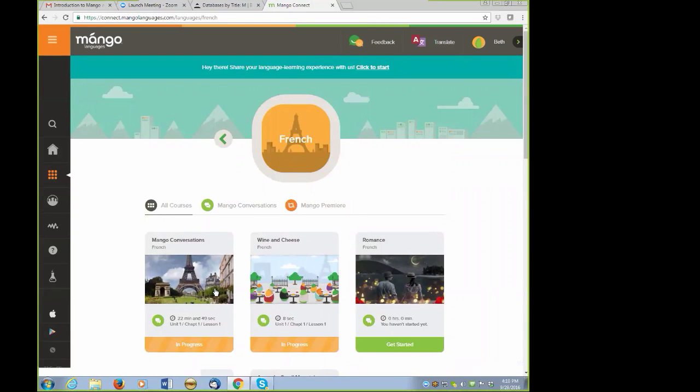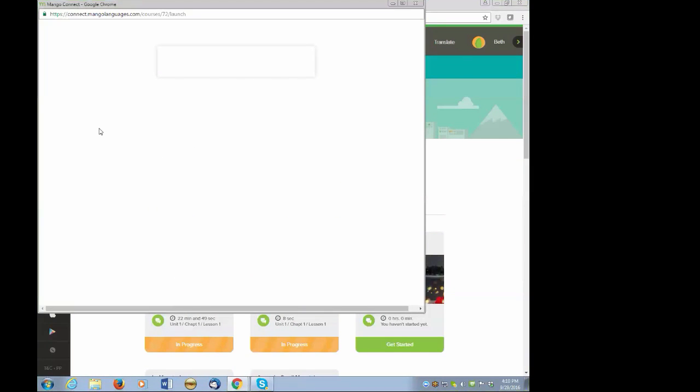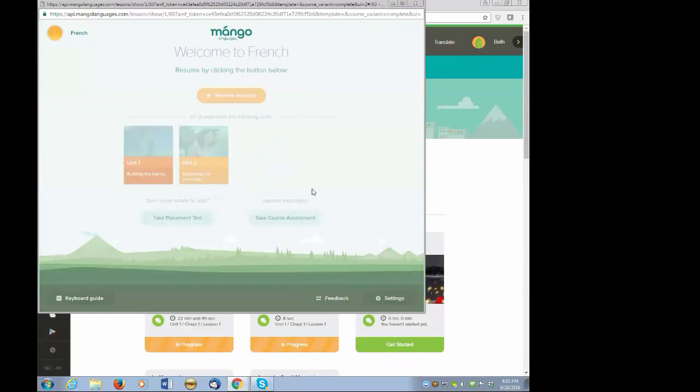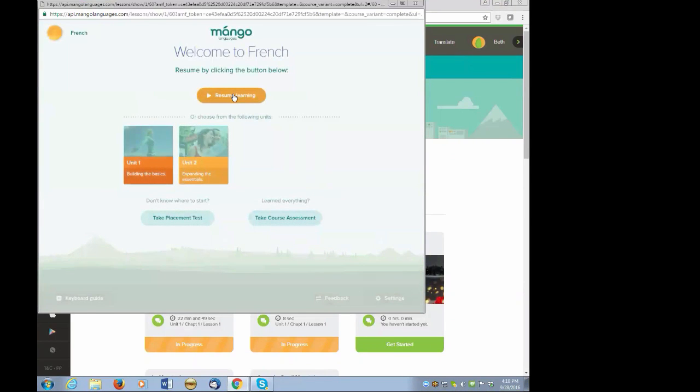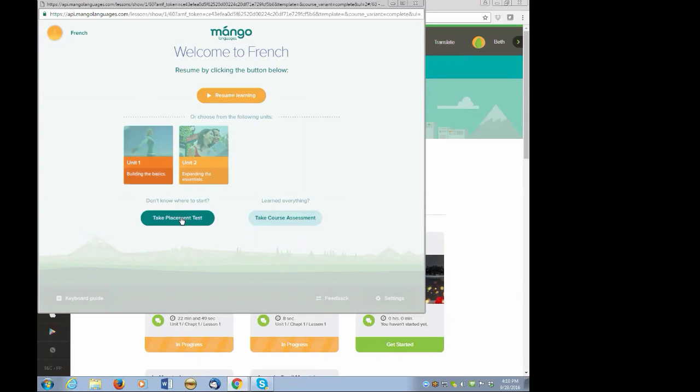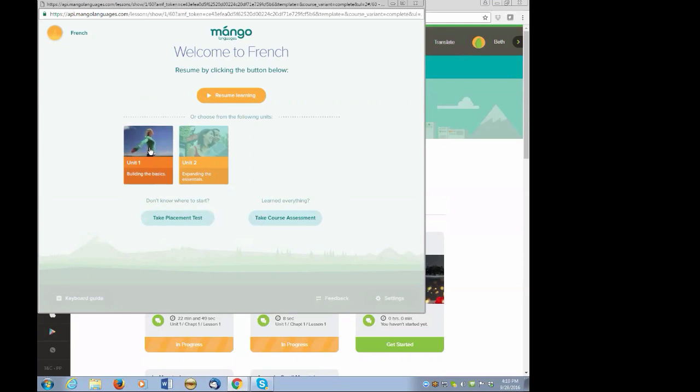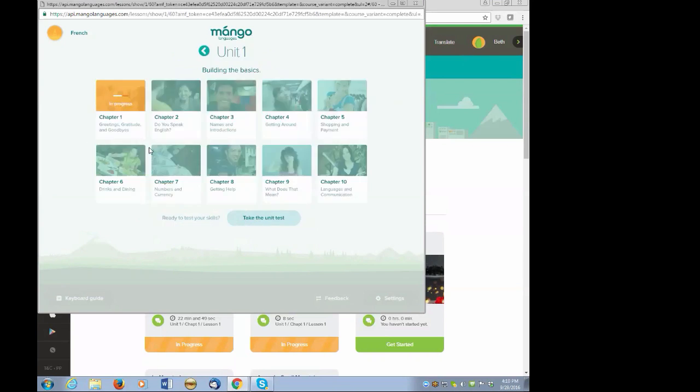At this point, I'm going to choose one of the more popular languages. You guessed it, French, and walk you through the program. Now, since I've already worked in this module, by picking Unit 1, Chapter 1, I could continue my progress by clicking on the Resume Learning button here at the top, and it'll pick up where I left off last time I was using this Unit Chapter. I also have the option of gauging my existing knowledge of French by taking a short placement test, or I can even do the more in-depth course assessment.